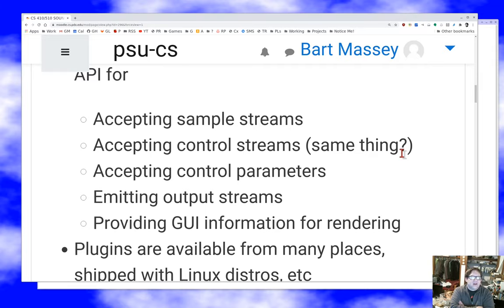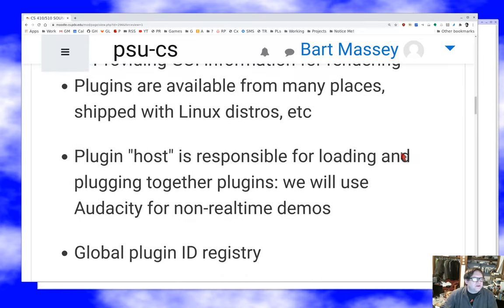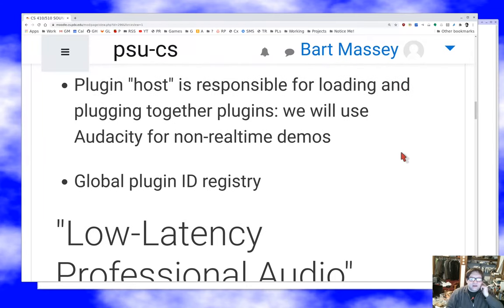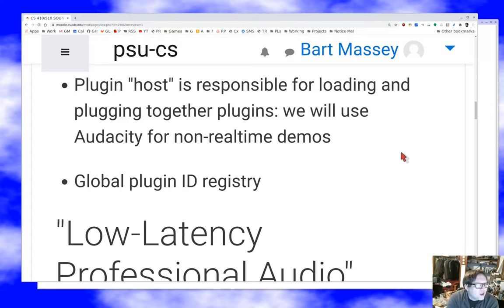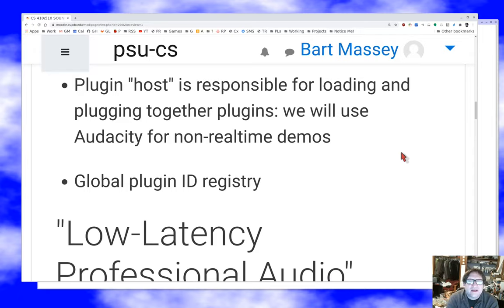LADSPA plugins are available from all over the place. Linux distros have nice collections of plugins, and there are others on the internet. The attention has shifted away from LADSPA, so whatever plugins are out there now are mostly what you're going to get. If you have these DLLs or shared libraries, you need something to load them up and connect them together — that's what is sometimes called a plugin host, or by analogy with the analog situation, a plugin rack.